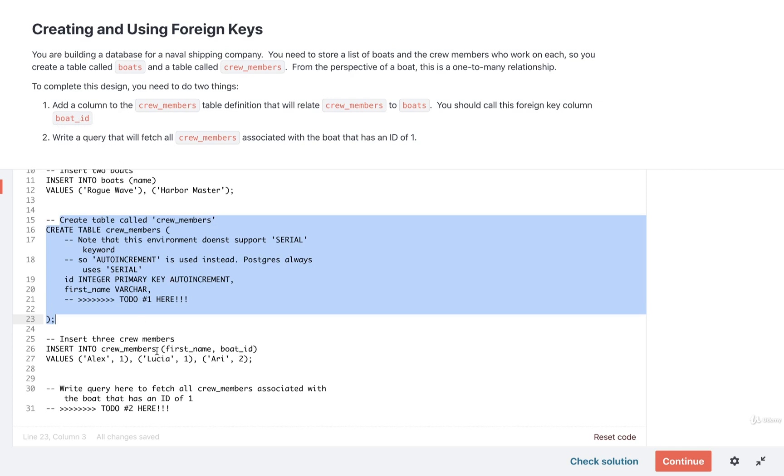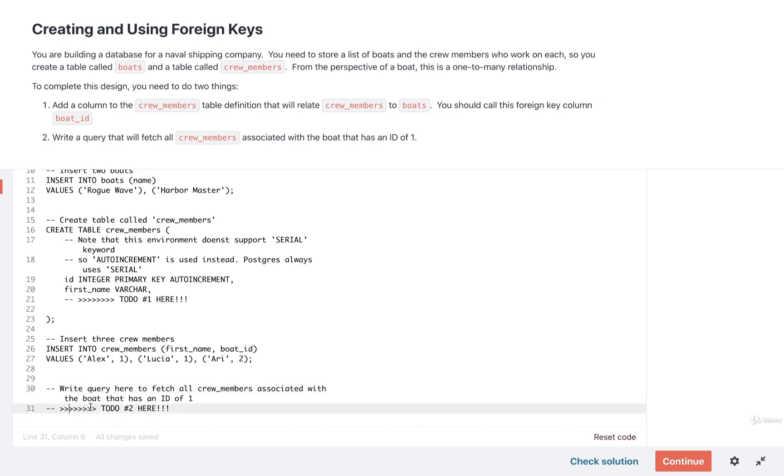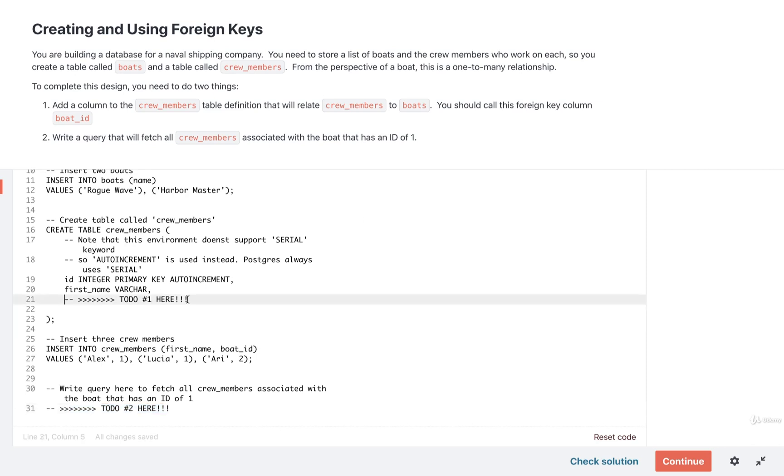Then finally, after that, step two, you're going to find to do number two right here. Your goal is to write a query that's going to fetch all the crew members from the crew members table that are associated with the boat that has an ID of one. So two separate things to do here: first, add in the column and then write in a query down there.